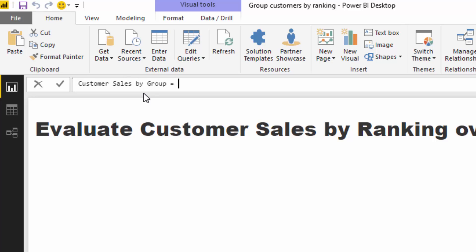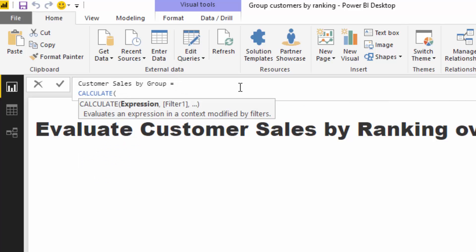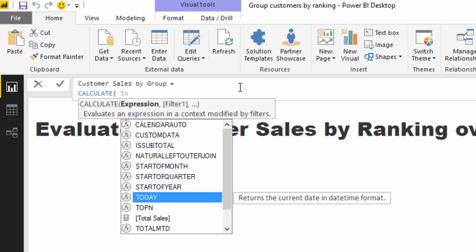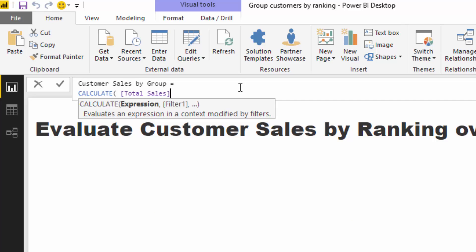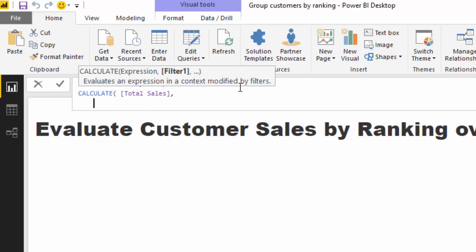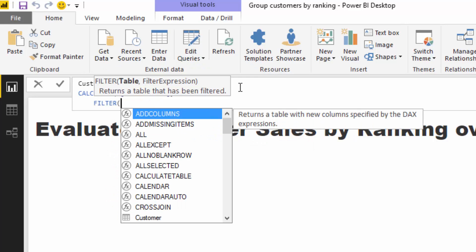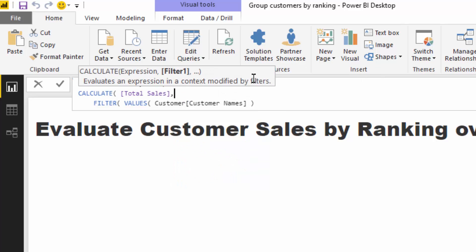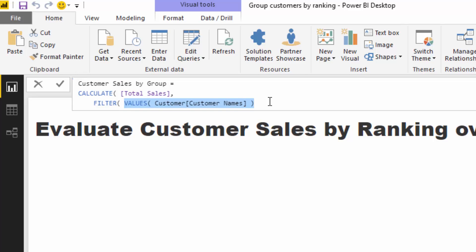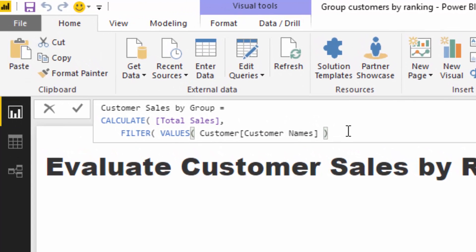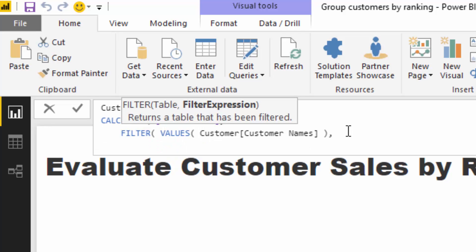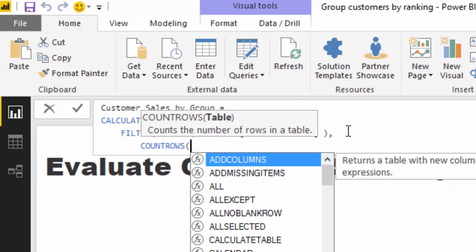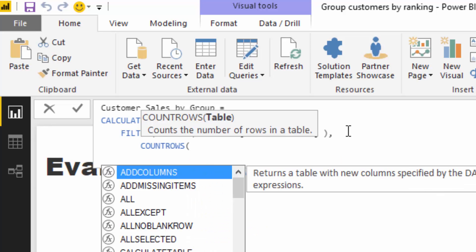I'll start with CALCULATE because nothing advanced happens without CALCULATE. The expression is Total Sales - that's what we're summing up. Then I'll add a FILTER, and the table to filter over is the customer name column, because we want to iterate through every single customer, evaluate what their ranking is, and then see if that ranking falls between the min and max values we defined.